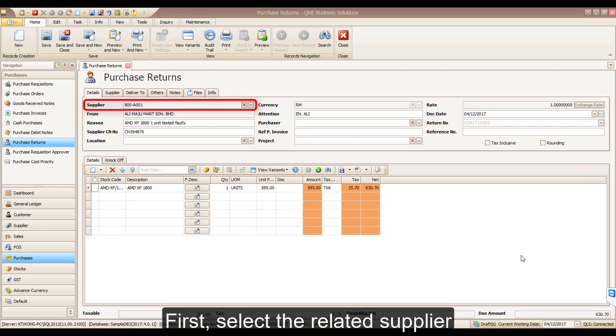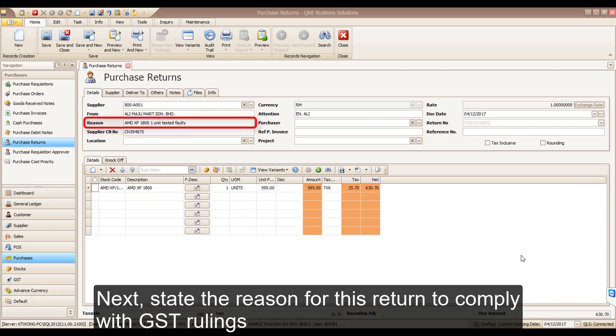First, select the related supplier. Next, state the reason for this return to comply with GST ruling.